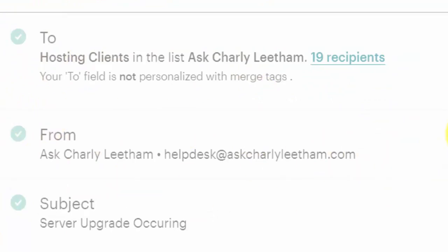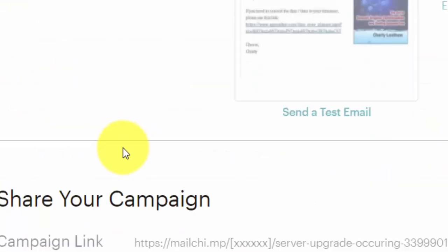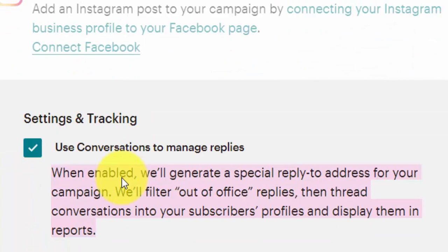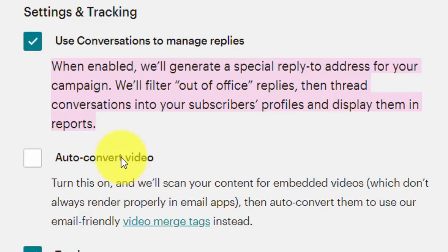If someone hits reply on your broadcast or on your campaign, it will come immediately back to that email address. By creating the special reply-to address, what it's going to do is send all those replies back through MailChimp, through their processes, and then on to you. Now their processes do a couple of things for you.